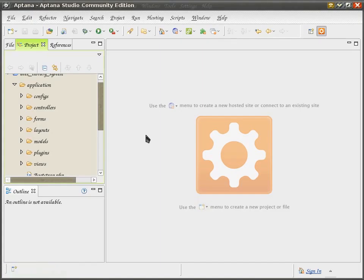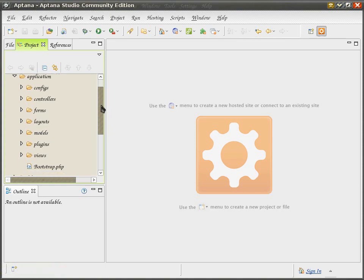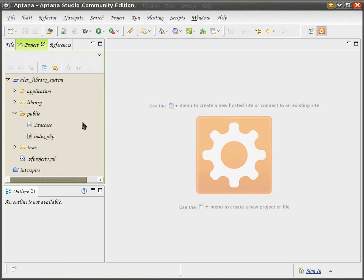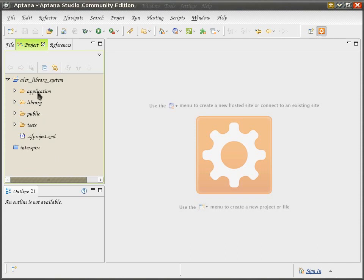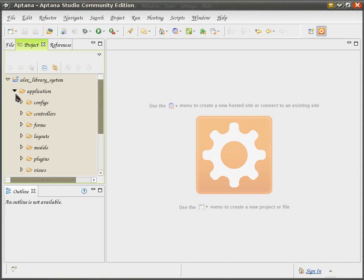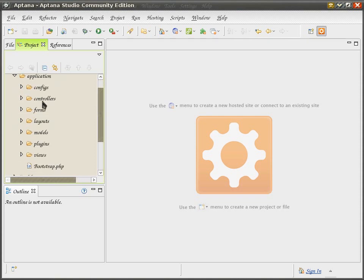The way these controllers, views, and models are organized is usually inside the application folder. In the next tutorial, I will show you how to create the structure. This is your basic MVC structure—this is how Zend Framework organizes your data. We are at the moment interested in three folders: controllers, views, and models.